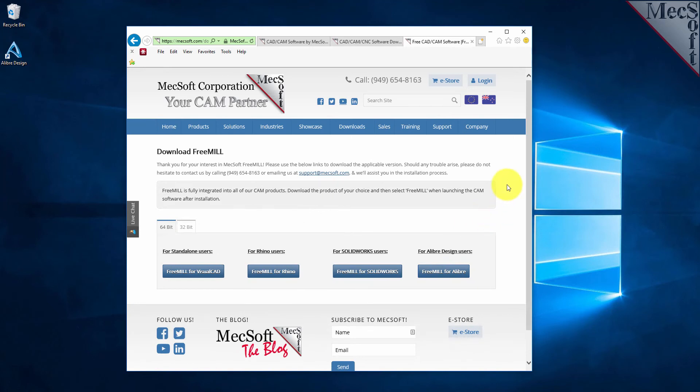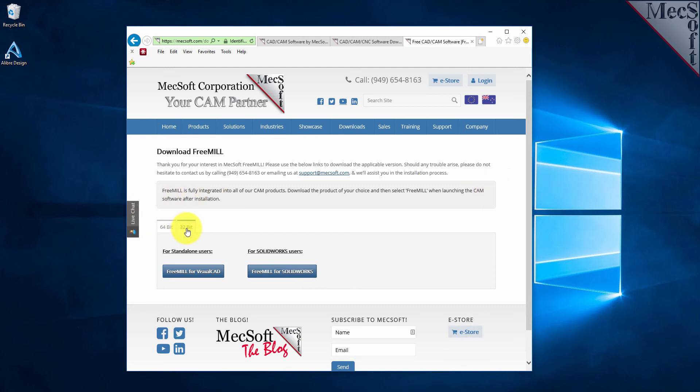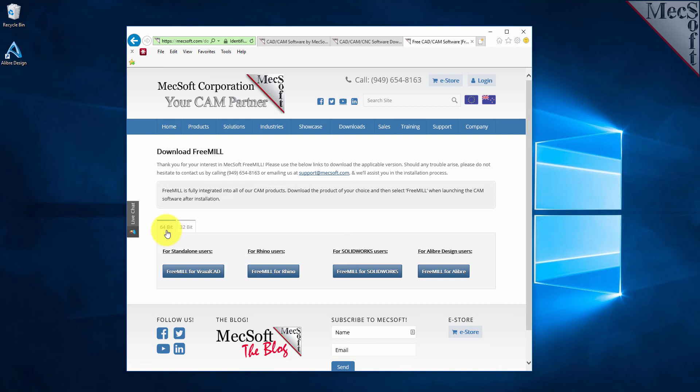Next, you need to choose whether you want the 64-bit or the 32-bit version. This selection must match the system architecture of your computer. For this demonstration, we will select the 64-bit version.